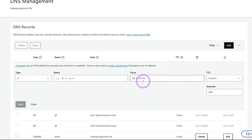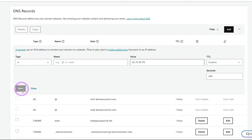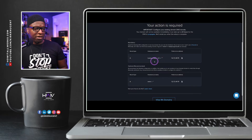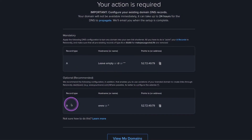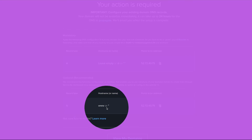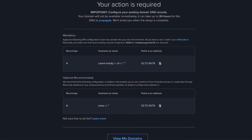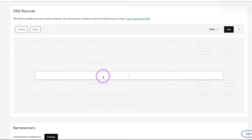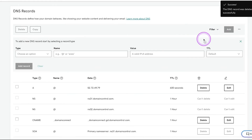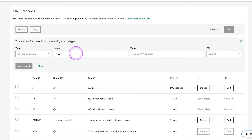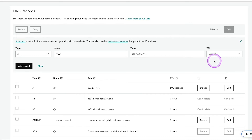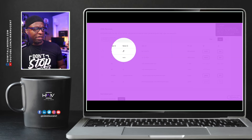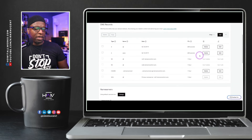Once I save this, it will update that DNS record — success. Rebrandly also said to optionally create another record pointing to WWW with the same IP address. We're going to do the optional one as well. We delete the old record, create a new A record, put in WWW, paste that address one more time, and click Add Record. Both records are now here — the @ sign and WWW — pointing to where they need to be. We are good to go.